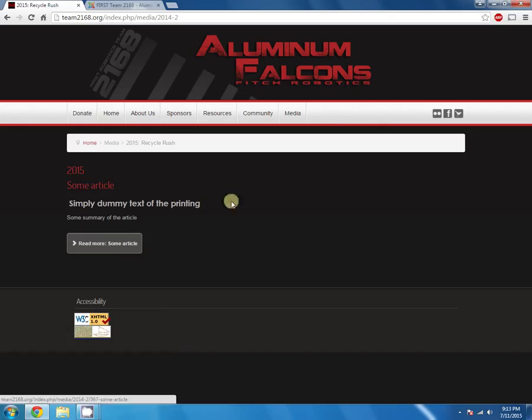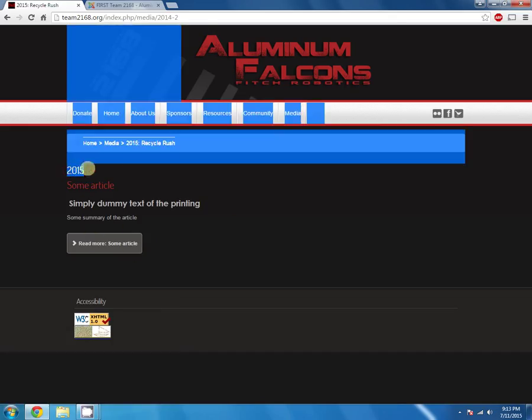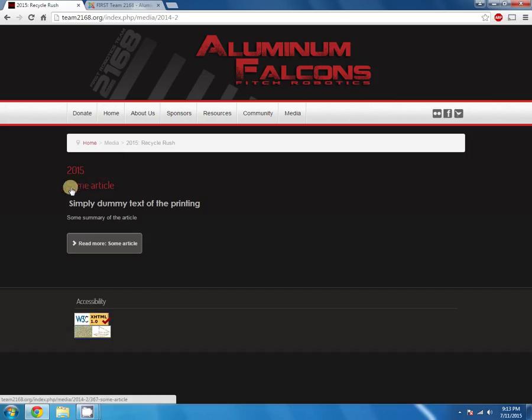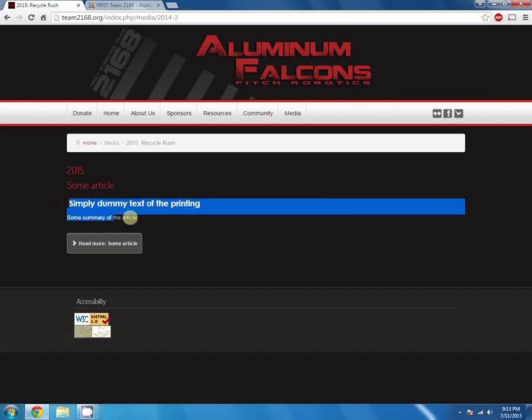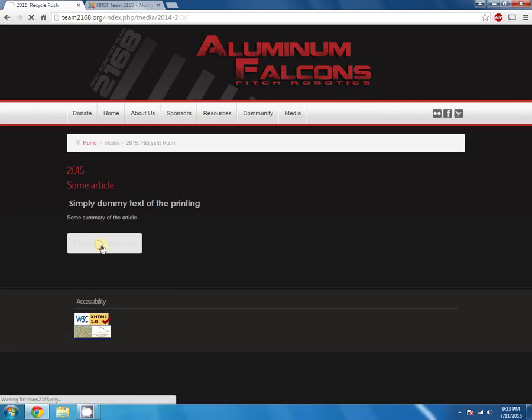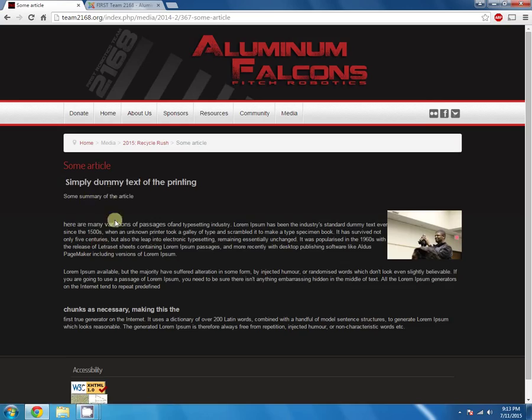So this will be the page. This is a content header here, and they have the article header, and then the content of the article that's visible. You click on the link, and it brings you to the full article.